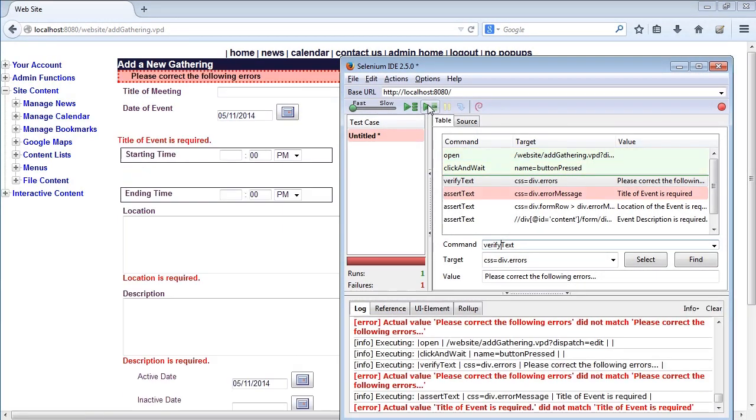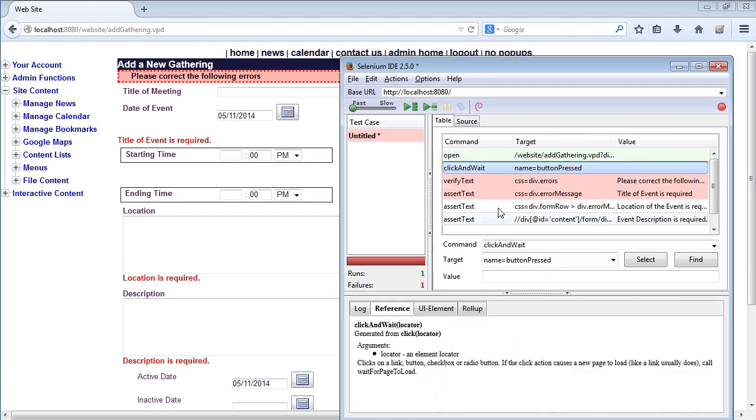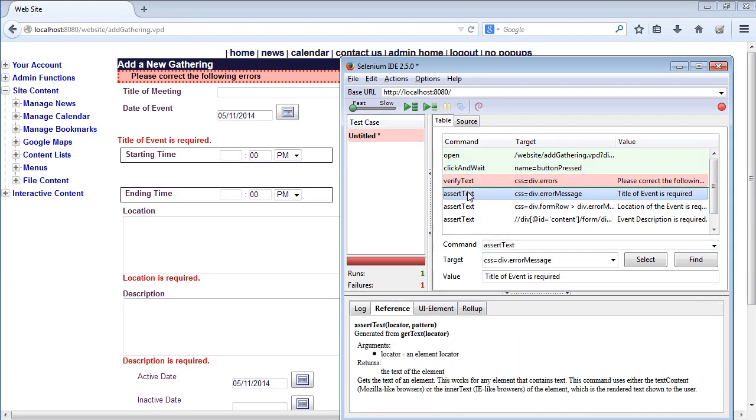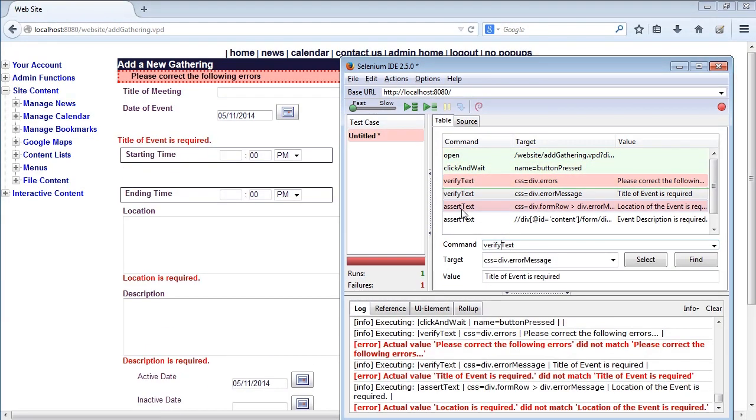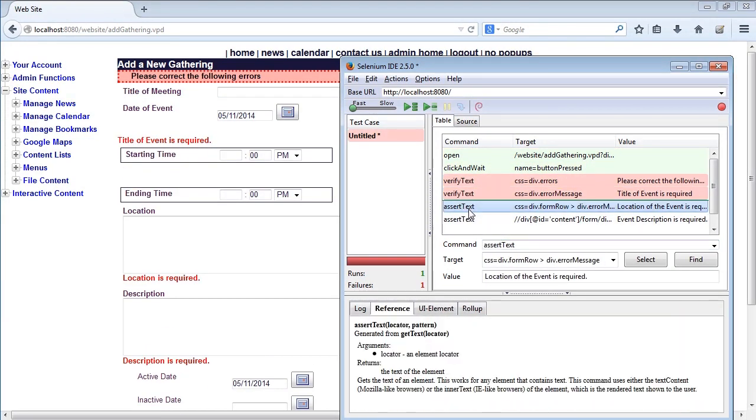when I run the test again, we can see it fails this one, but it continues on and checks the next one. Well, again, if I do a verify on this one, it keeps going down. Both of those have failed now.